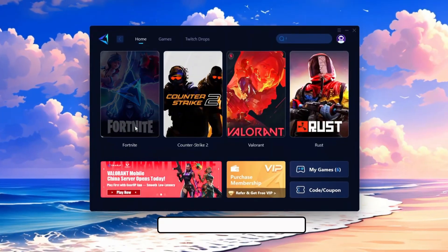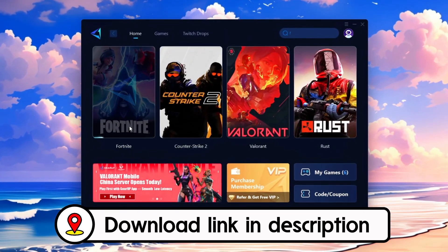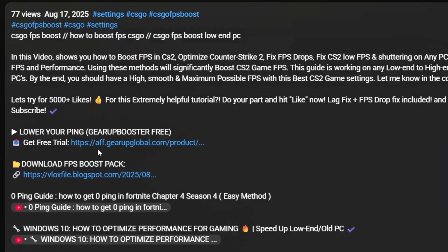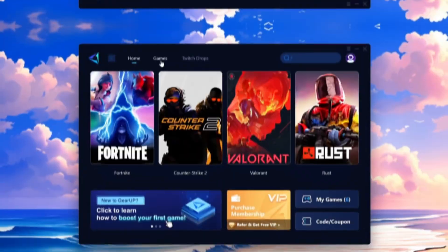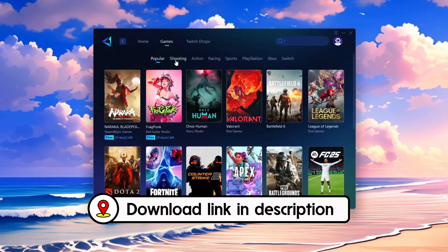Frustrated with lag and high ping? Gear Up Booster can fix it instantly. Check the download link in the description and get smooth lag-free gameplay in seconds.